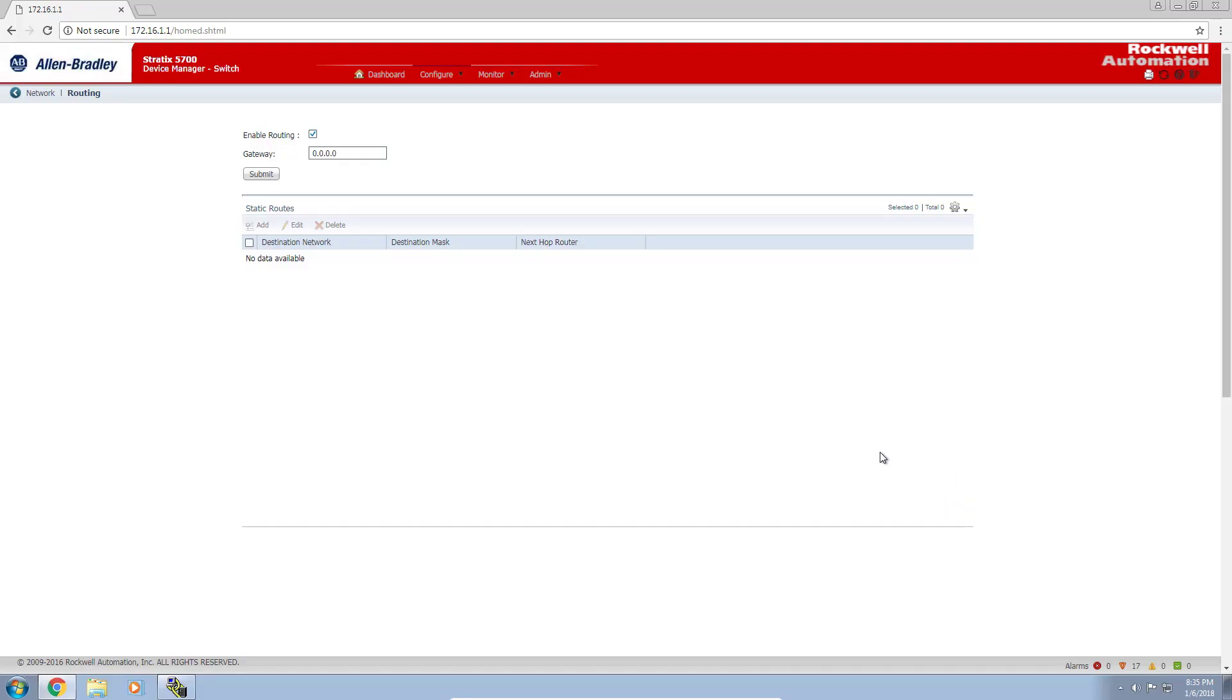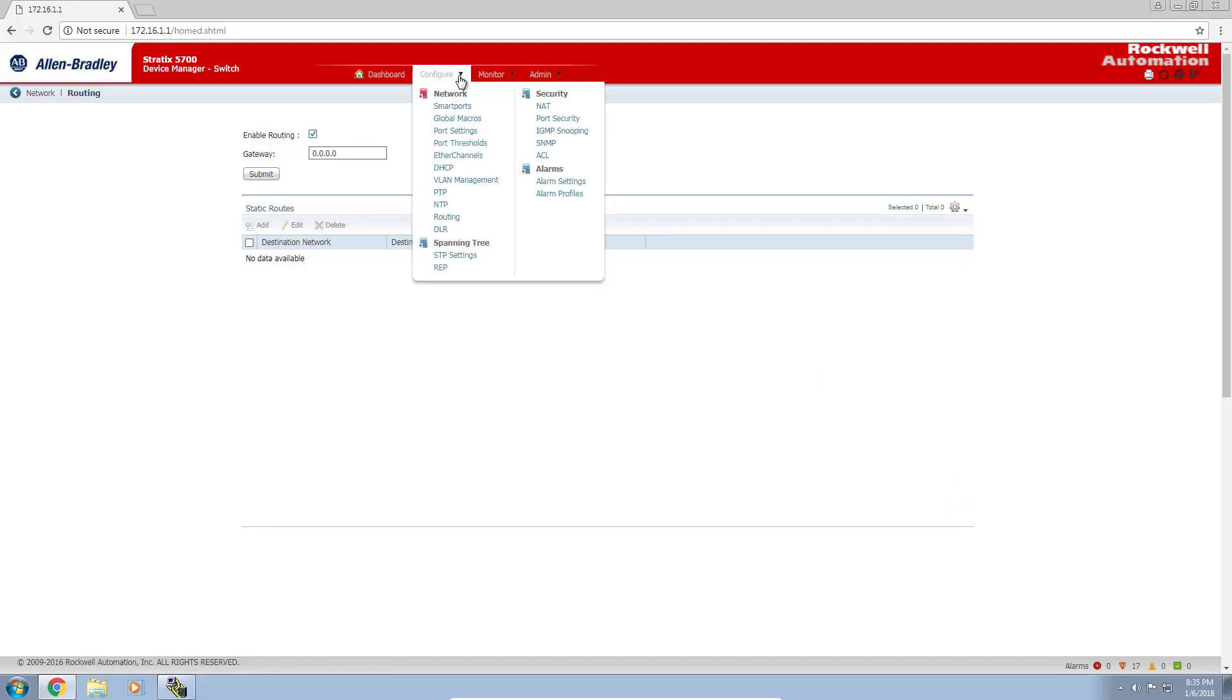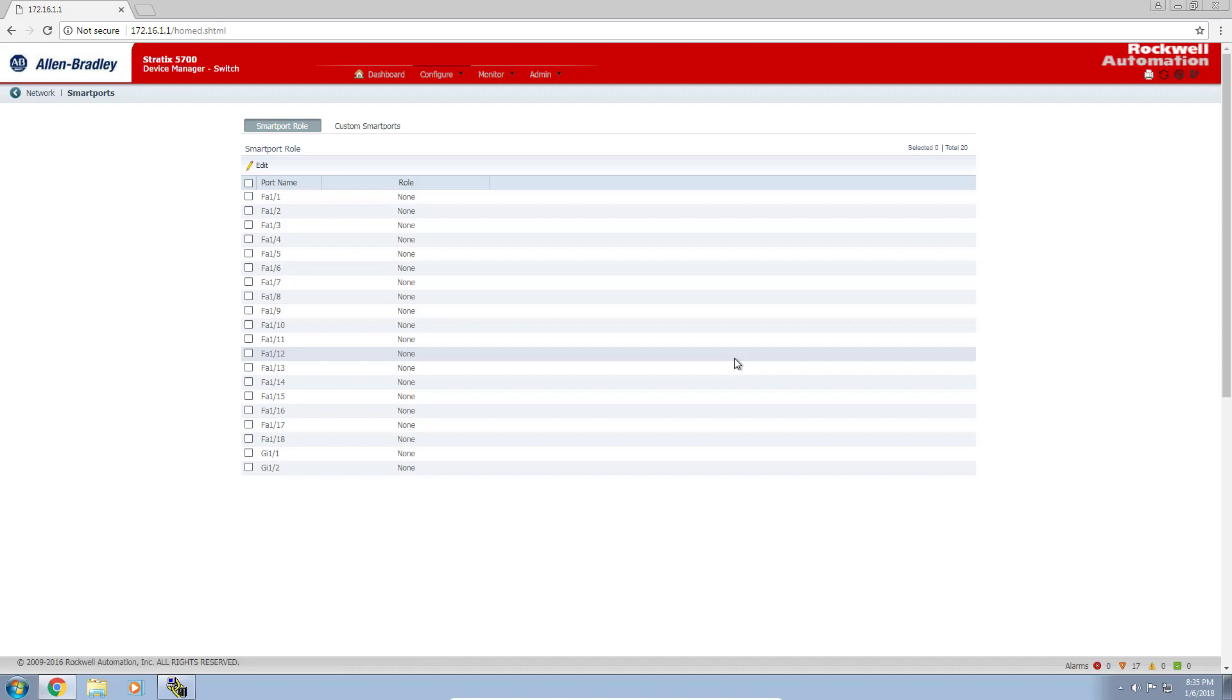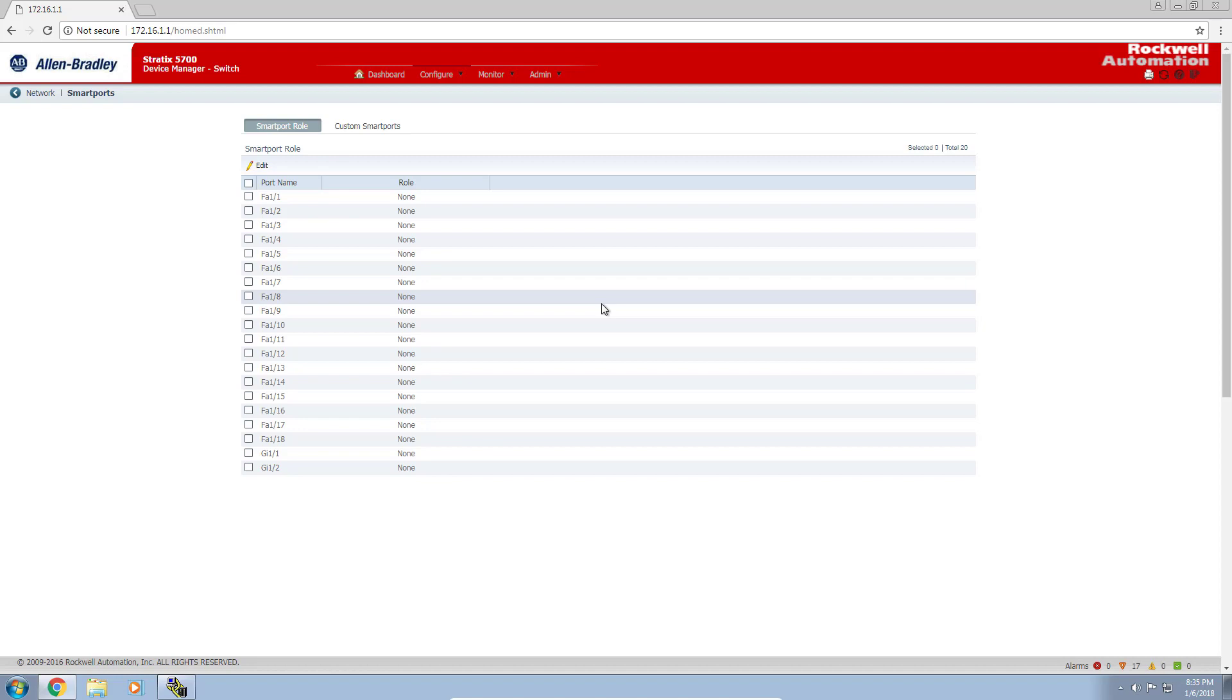The first thing we'll do is head over to the configure smart ports section. I know a lot of people don't use these, but I generally like to because it applies the roles specific to the device you're configuring on a given port. It does all the back-end Cisco configurations for you. If you're not a Cisco IOS guru, this is probably the easiest way to ensure your settings are optimized.